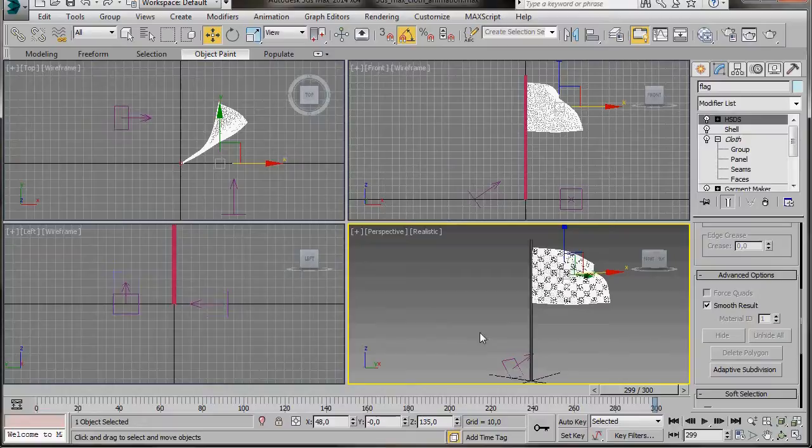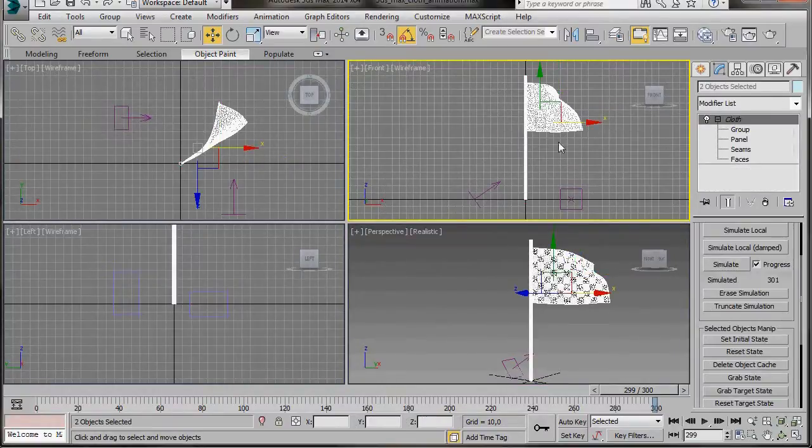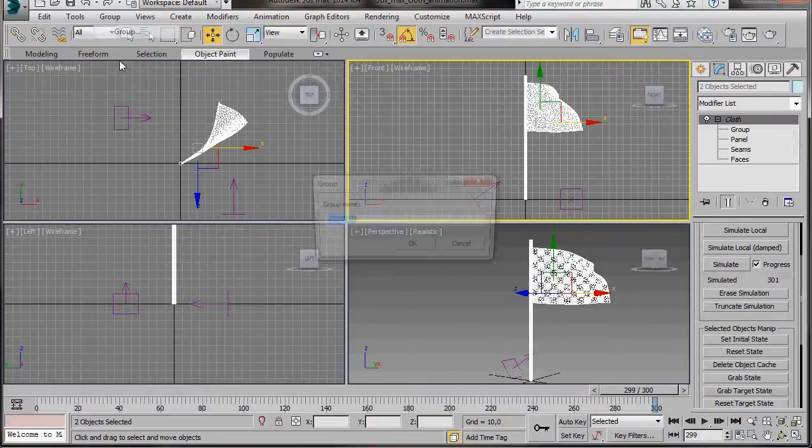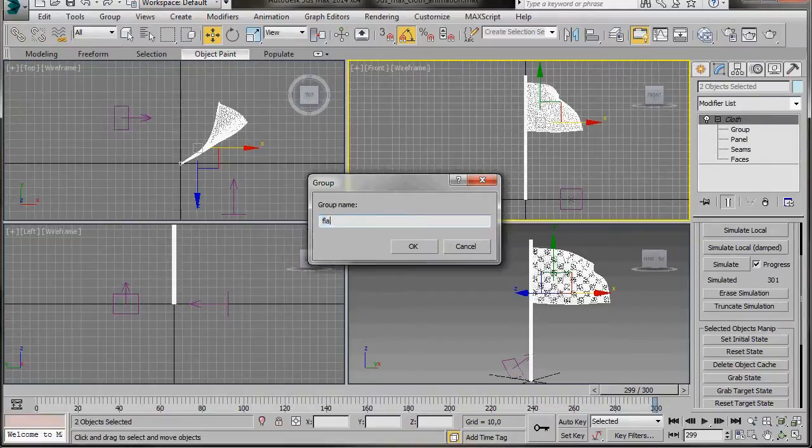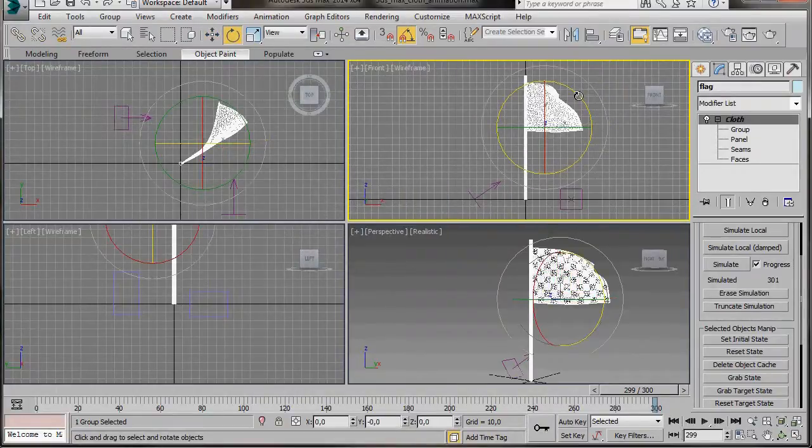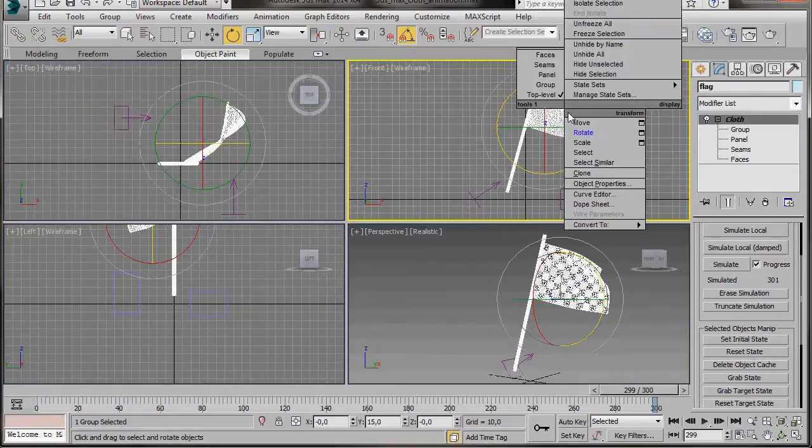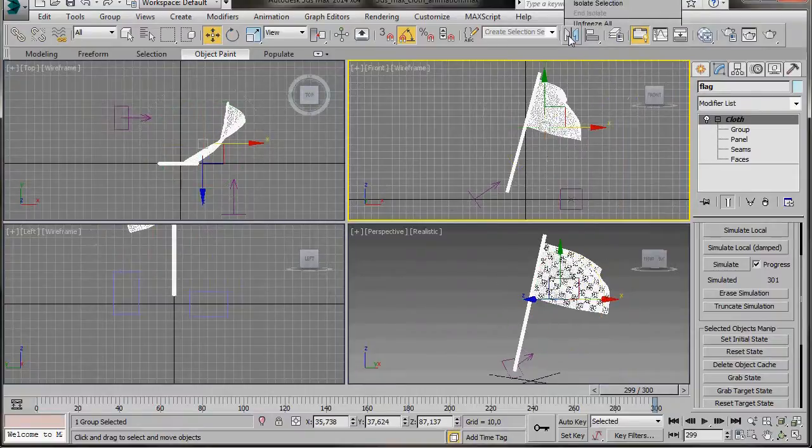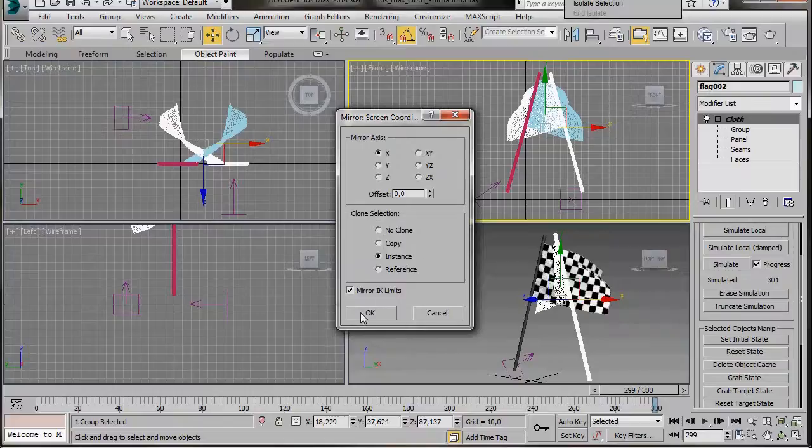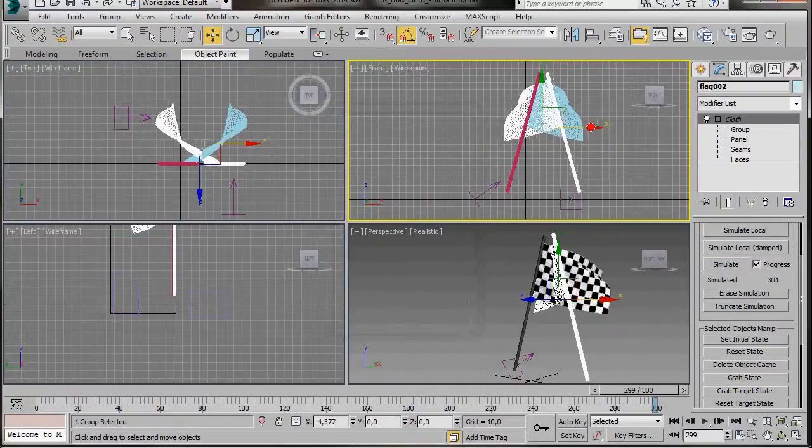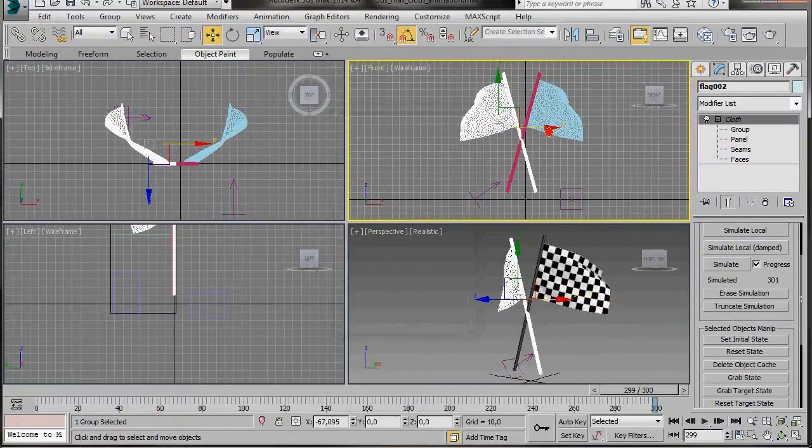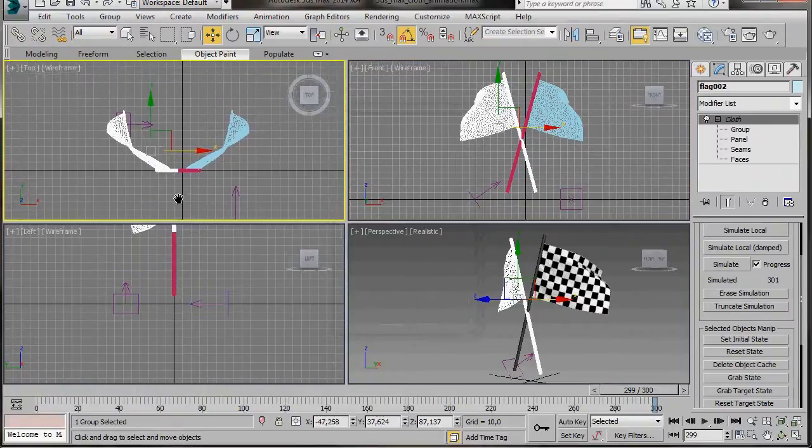OK, let's go to all four viewports. We're going to select both objects together. Go up to the main toolbar and select Groups, Group, and type in Flag. Then press OK. Then we're going to rotate the flag. Then we're going to use the mirror tool to make an instance. So we'll just go to mirror. The x-axis is fine. Instance and press OK.